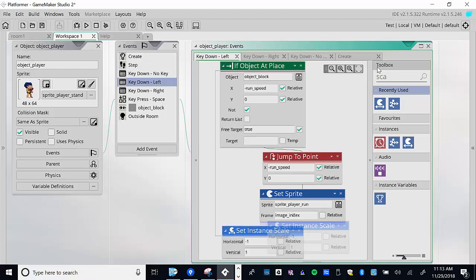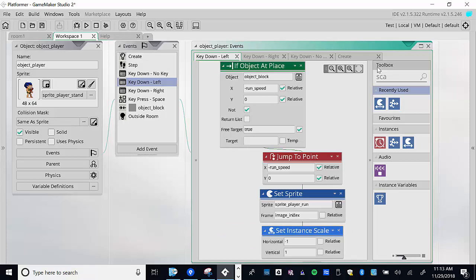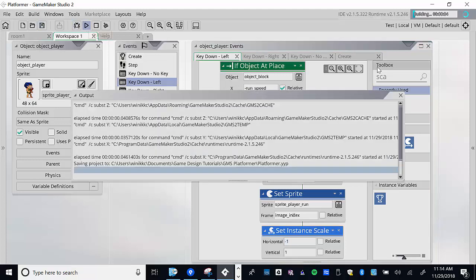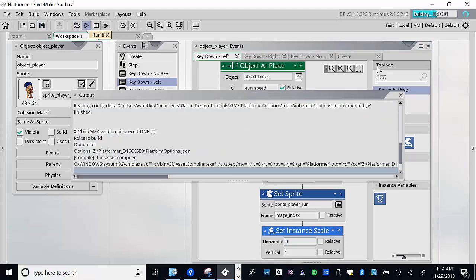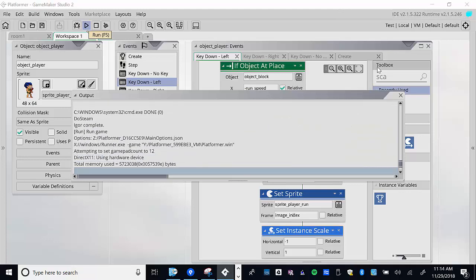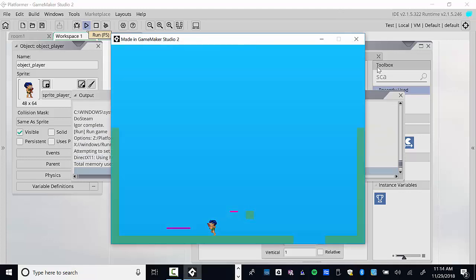When going left we set horizontal scale to negative one. Save our changes and test it out. Running to the left — look at that! But now we have a problem: when we move to the right, we didn't reset the image scale back, so he still faces left when moving right.